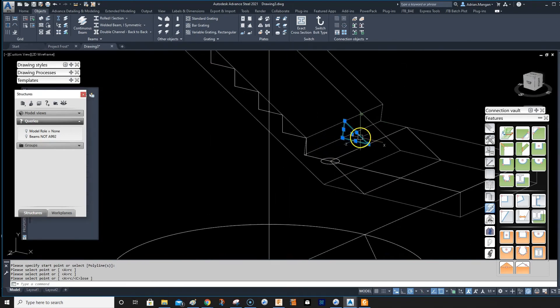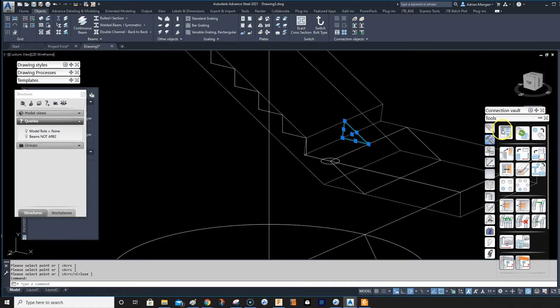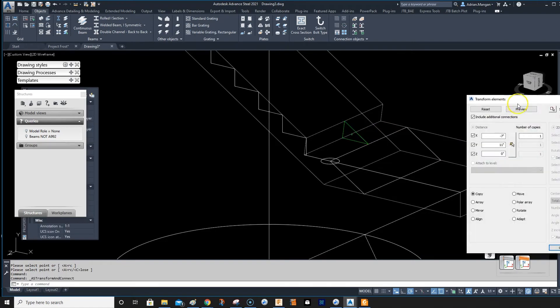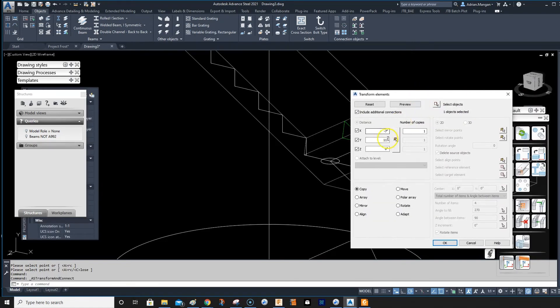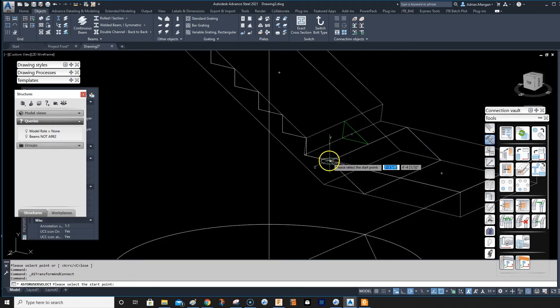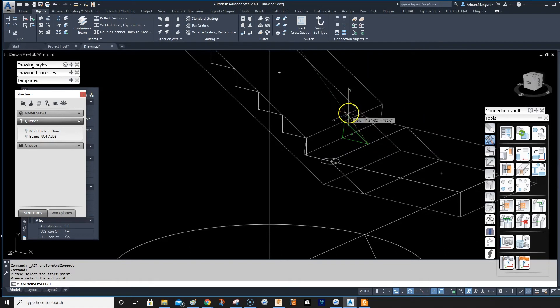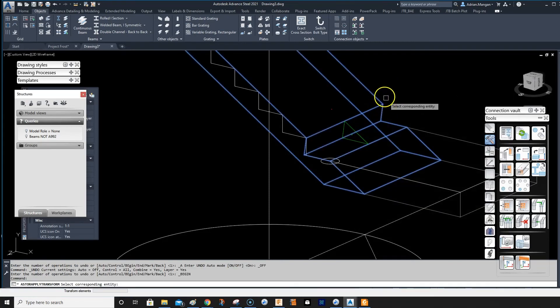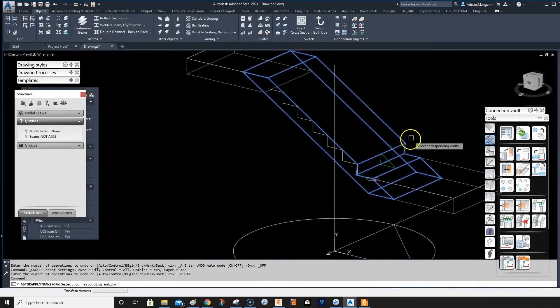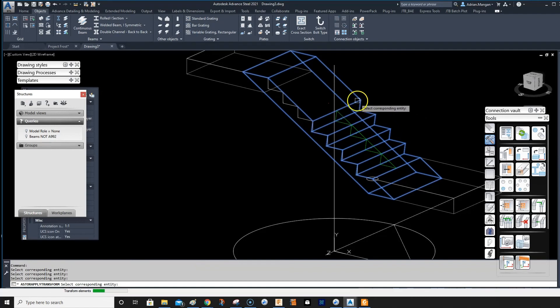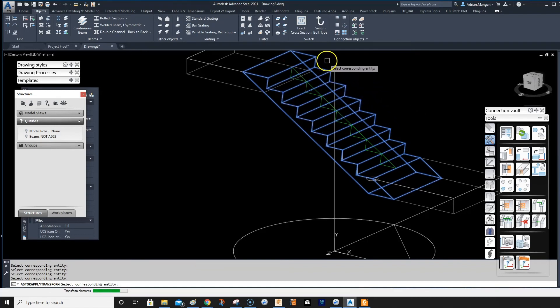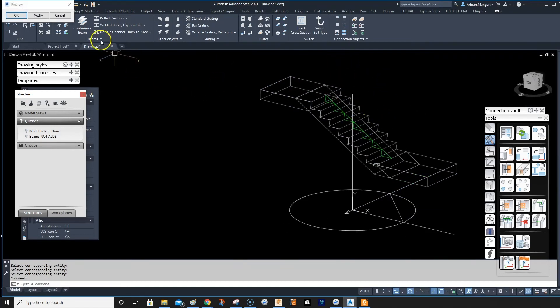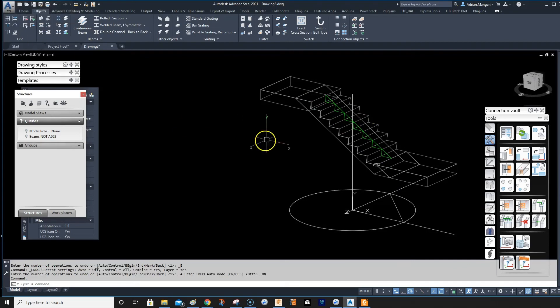Select this, go to your tools, transform elements, and we want to copy. And we want to copy from, we can just pick these two points if we want, from here to here. We want to do seven elements. Preview. It's looking for the corresponding element, so I'll put this, this, this, this, this, this, and there you go, there's your concrete stairs. Pretty simple.